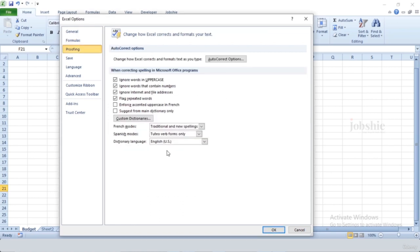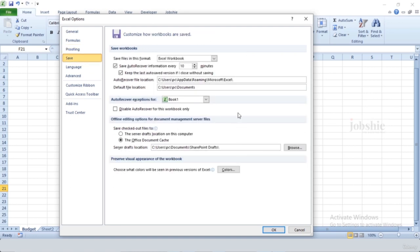Another tab is Proofing — you can check or uncheck options for spell checking while writing, what should be ignored, and what should be considered. In the Save tab, you can decide where your worksheet will be saved. The Auto-recover file location and Default file location are shown here, and you can change them according to your preference.